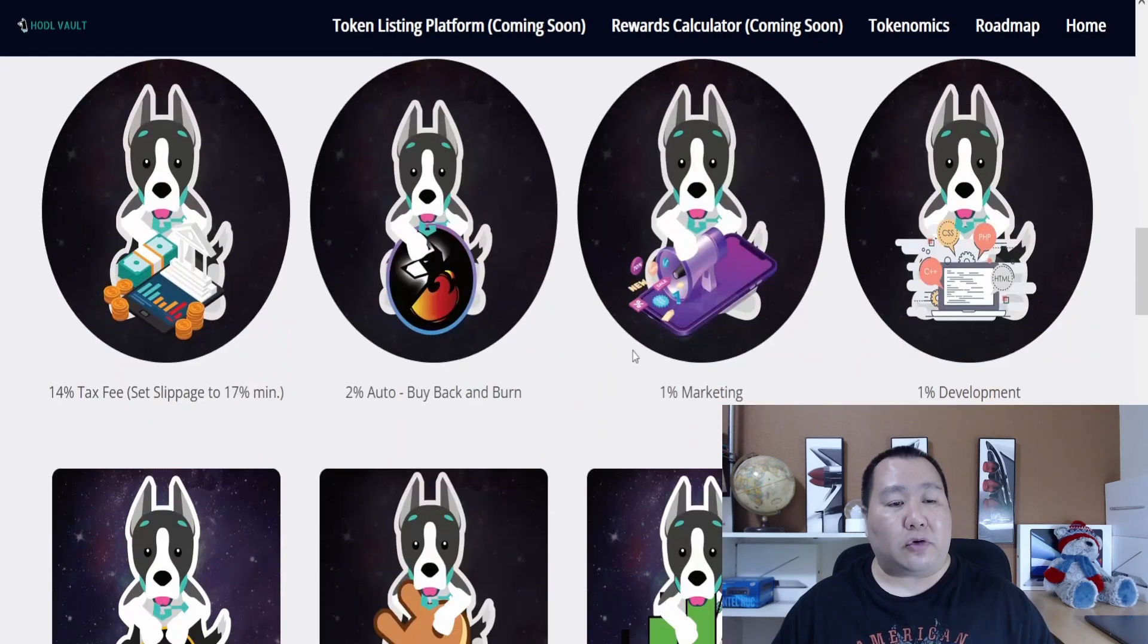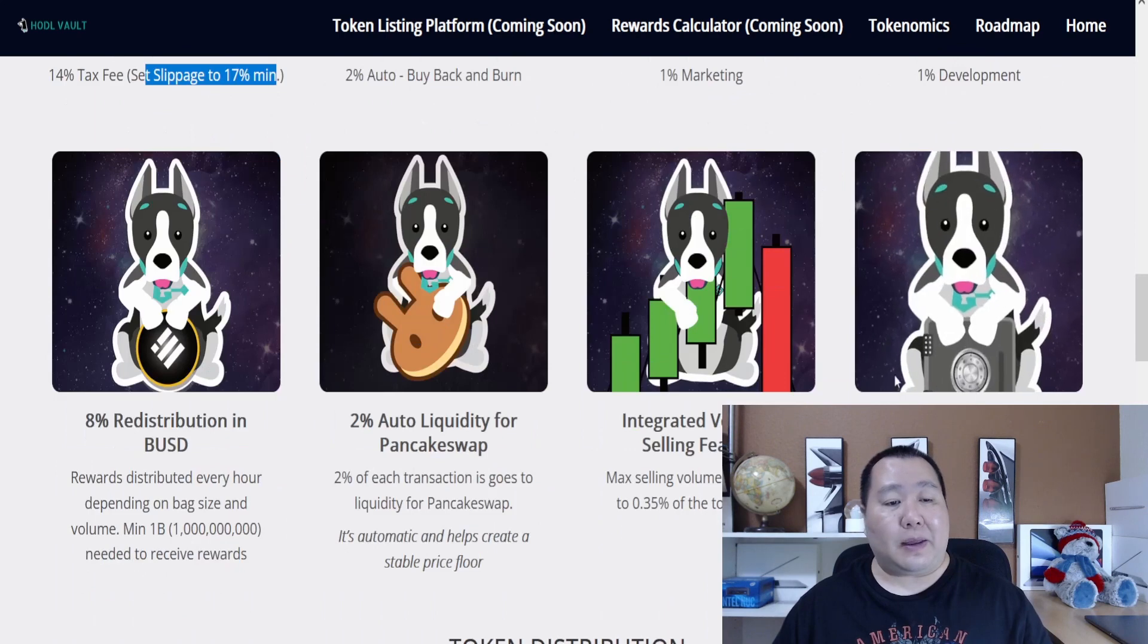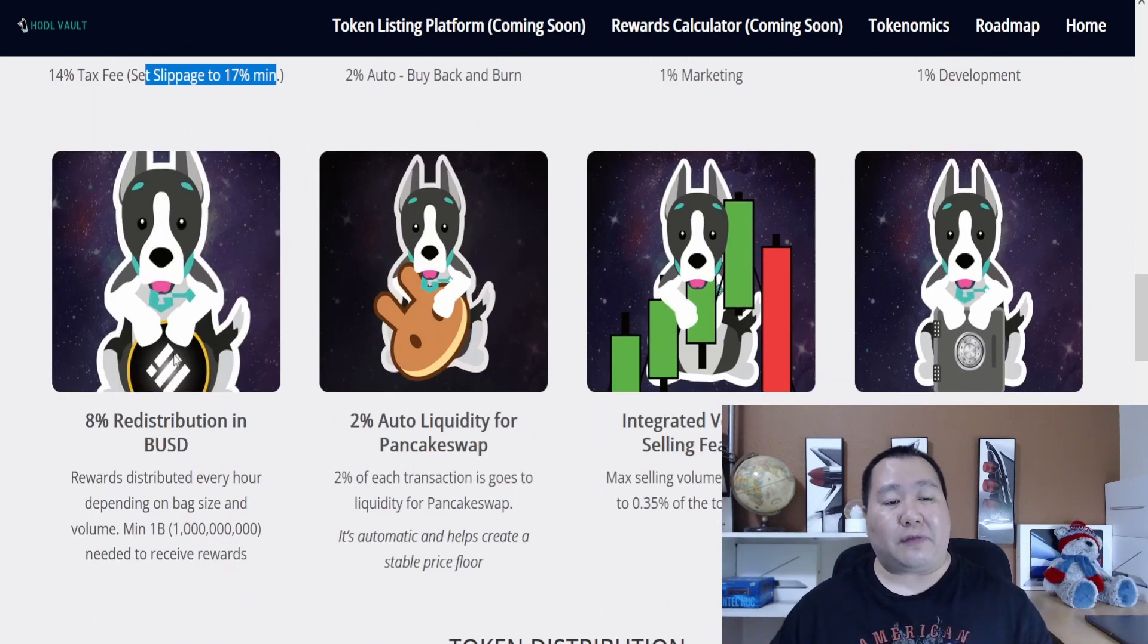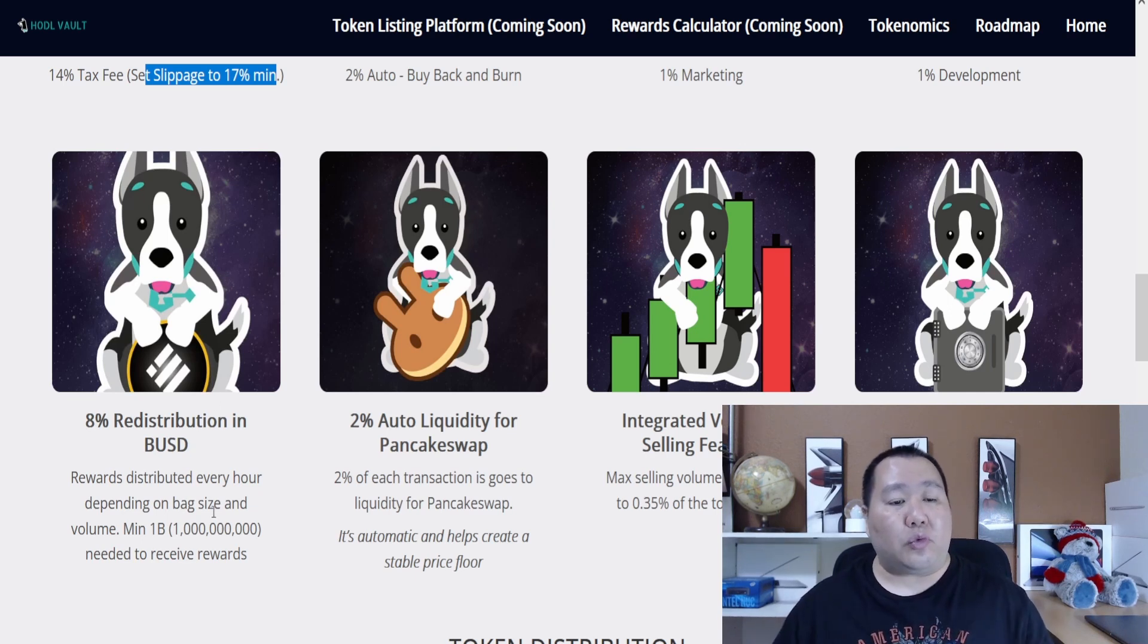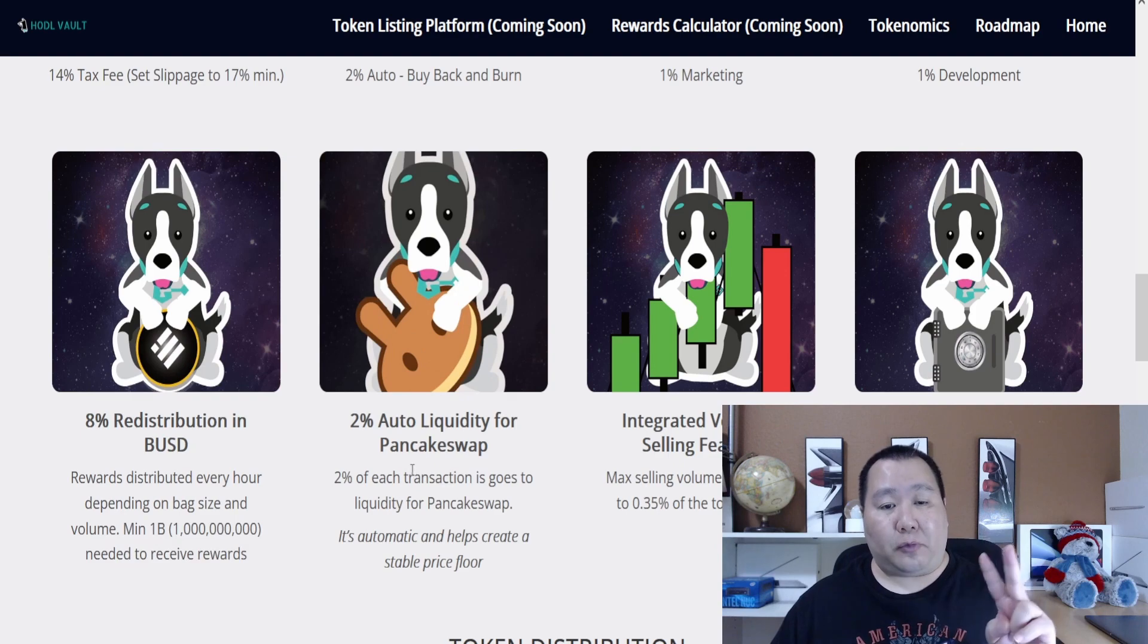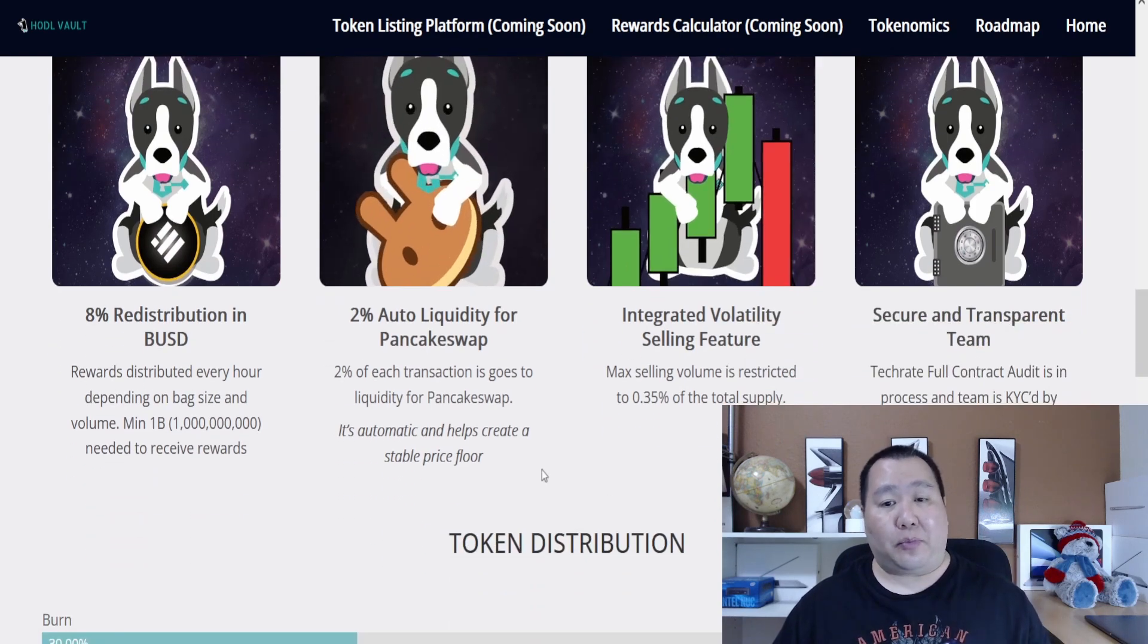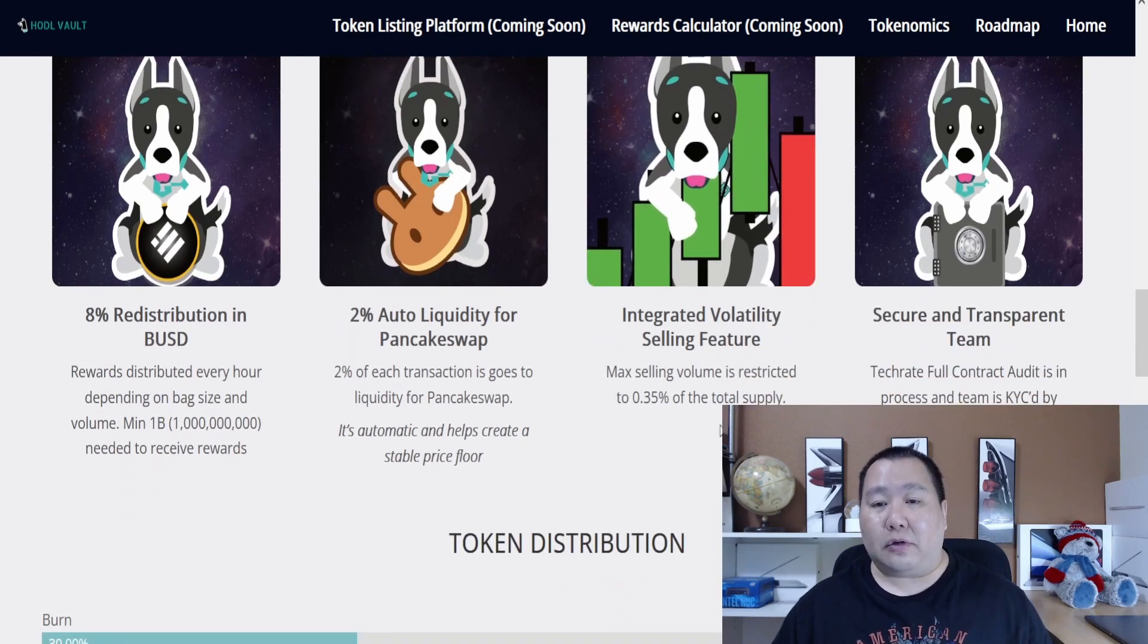Let's look at their tokenomics. As I mentioned, 14%, so you want to set your slippage to 17%. That 2% is for buyback and burn, 1% for marketing, 1% for development, 8% in huge BUSD rewards and that's definitely one of my favorites. This is a nice stablecoin and you can swap it back to Smart Chain BNB if you want to. It's rewarded automatically every hour and you need a minimum of 1 billion tokens to receive the reward. Then 2% is for their PancakeSwap liquidity, which helps create a stable price floor.